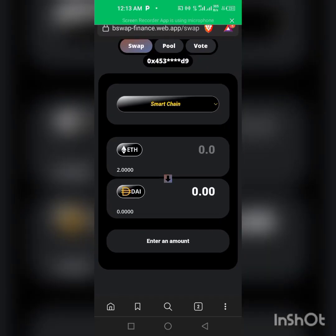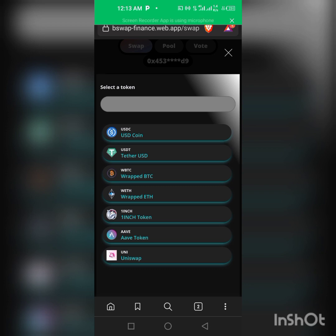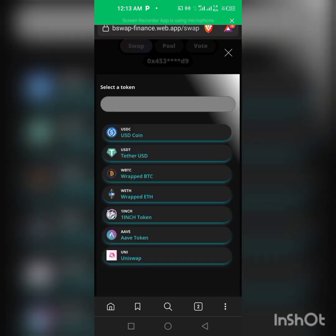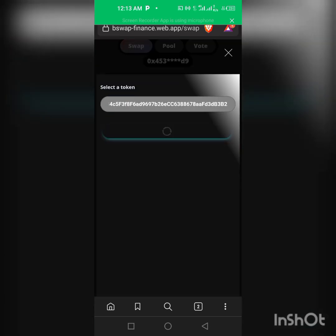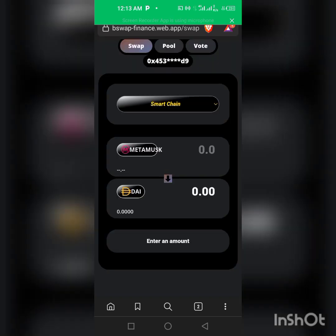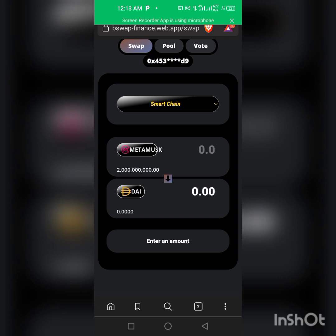We'll copy the contract address and we'll go back to our Brave browser. Then we put in this here and we'll click on import.